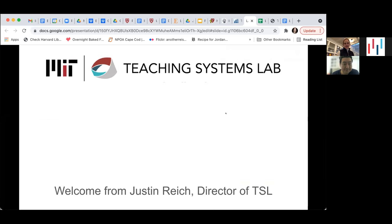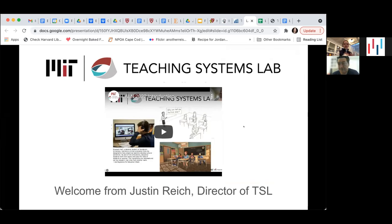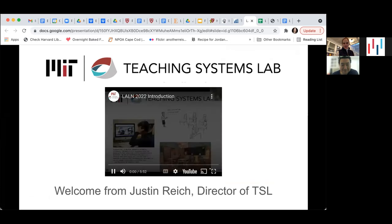That's a little bit about us. I have a video from the director of the Teaching Systems Lab, Justin Reich, who couldn't be here today, but wanted to say welcome and thank you for coming. This video explains a little bit about what the Teacher Moments platform is, what it was designed for, and why we're so excited that you're here to work on it with us today. So I'm going to hope that this works, and we'll go from there.